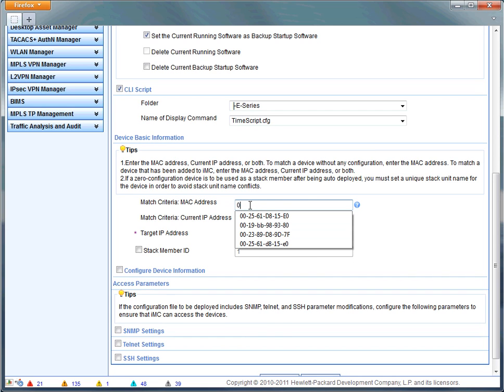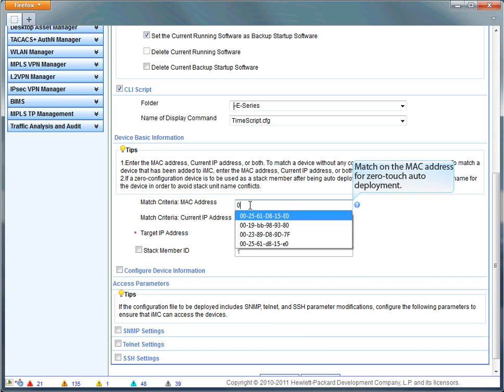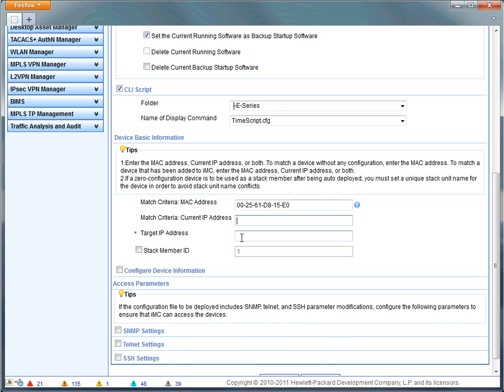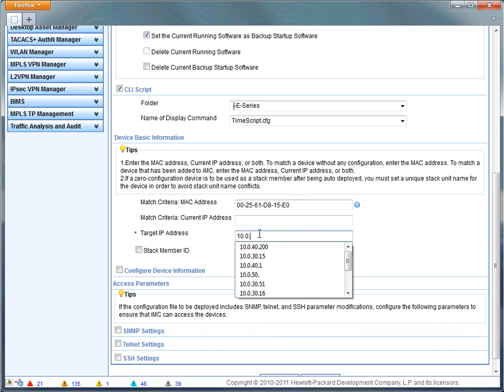The same with CLI script. I can select a CLI script and IMC will go in and shoot a script into the switch after the configuration's been deployed. So it gives you a little bit more flexibility in how you use this and how you reuse this.